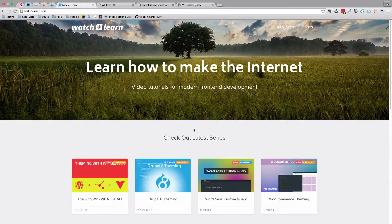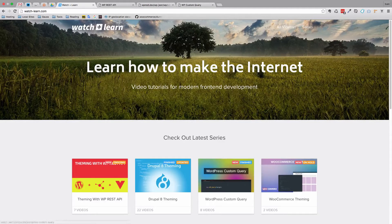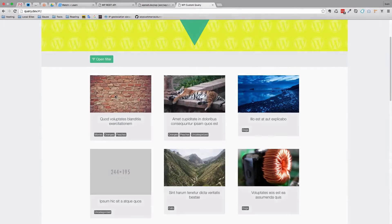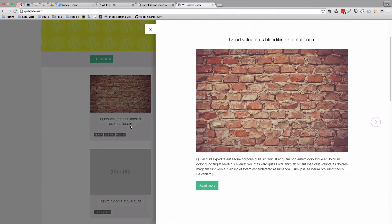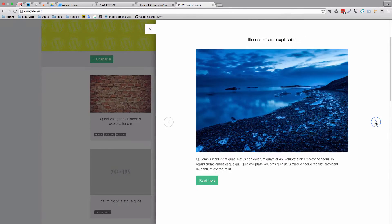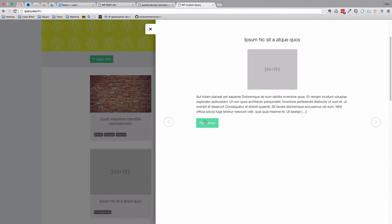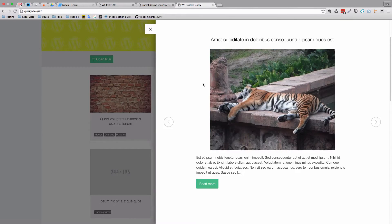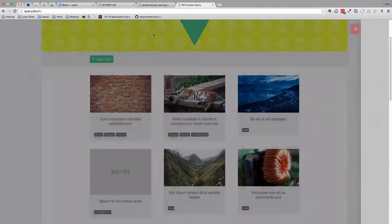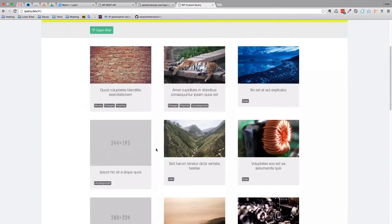Now that we have our filters set up, I want to start doing the previews of the posts. In a few episodes, we are going to end up with something like this. So when we click on a post, we get the post preview, and we can cycle through previous and next posts, and then we can close this post preview.